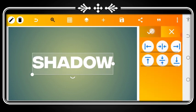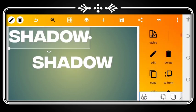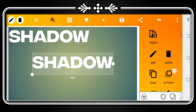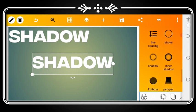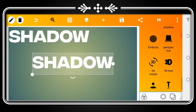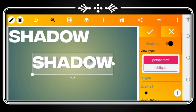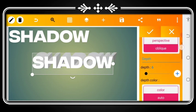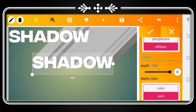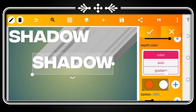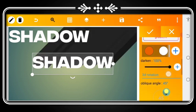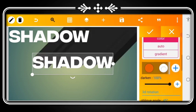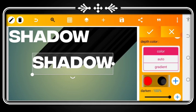After copying, click on the first text, then you go to 3D. After getting to 3D, choose oblique. The depth should be 100, and your darken should be 100 as well. Then go to the color to select the color, let it be black.